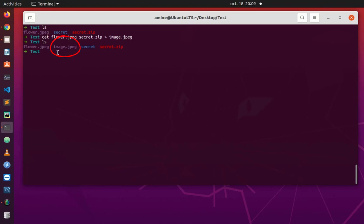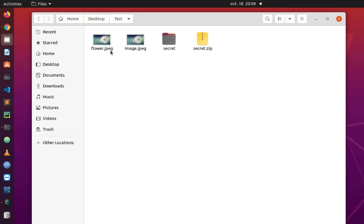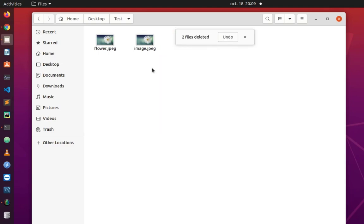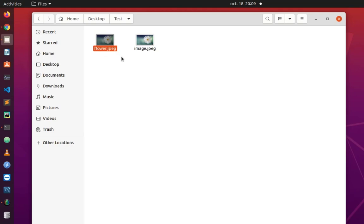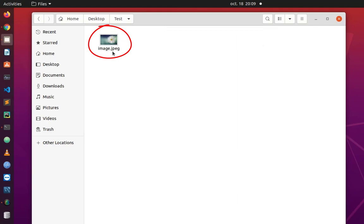If I list the contents of this directory, you can see that another file has been created called image.jpeg. Now I can delete the zip file, the secret folder, and also my former image which is flower.jpeg. Now I have only the image that I created, which is image.jpeg.